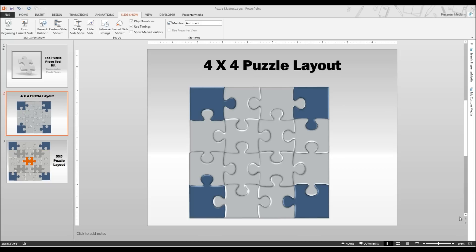In the background you can see our Puzzle Piece Toolkit. We got rid of all of the extra slides except those which we may need to work from today. And we are using the 4x4 puzzle layout.